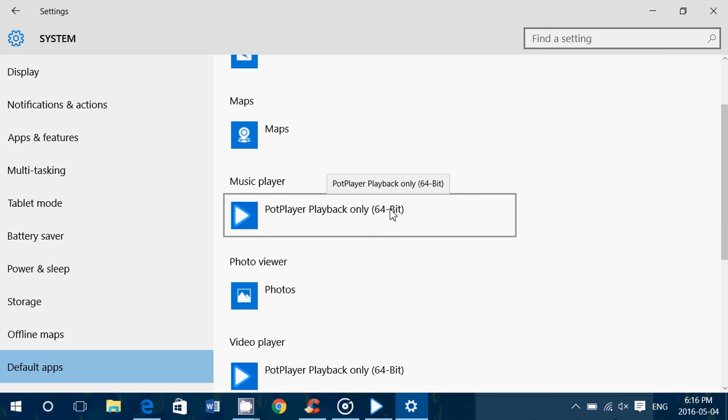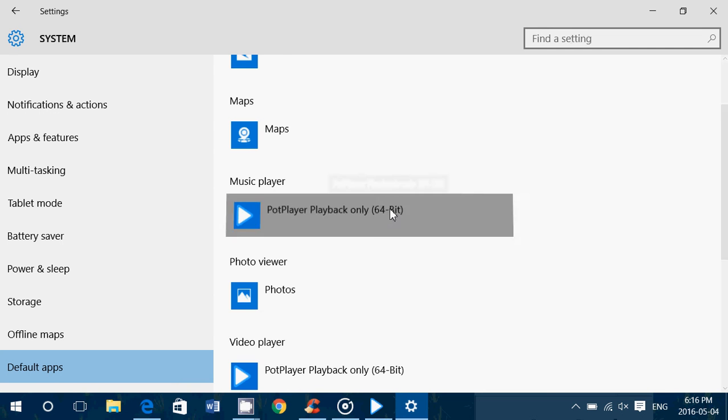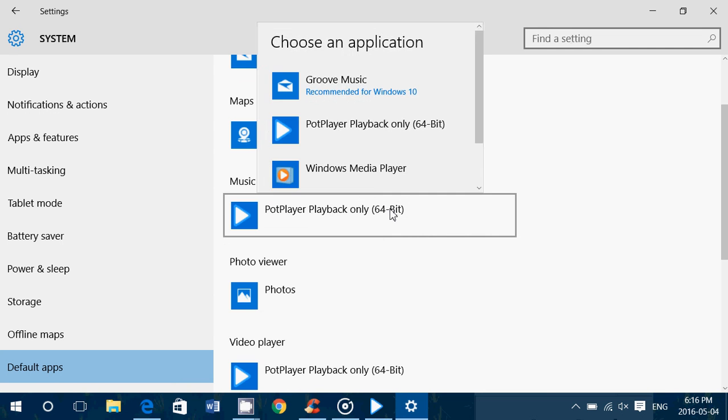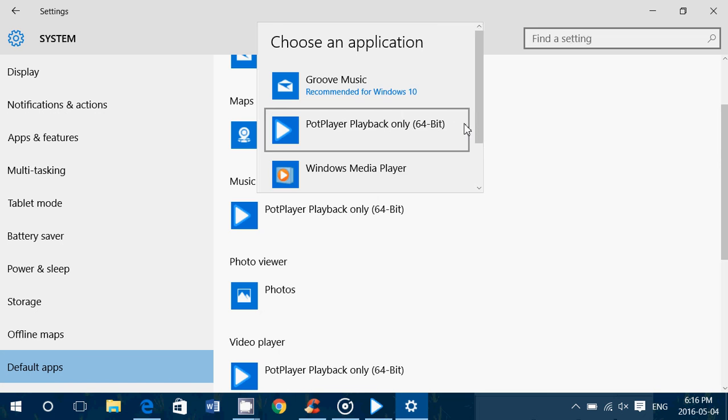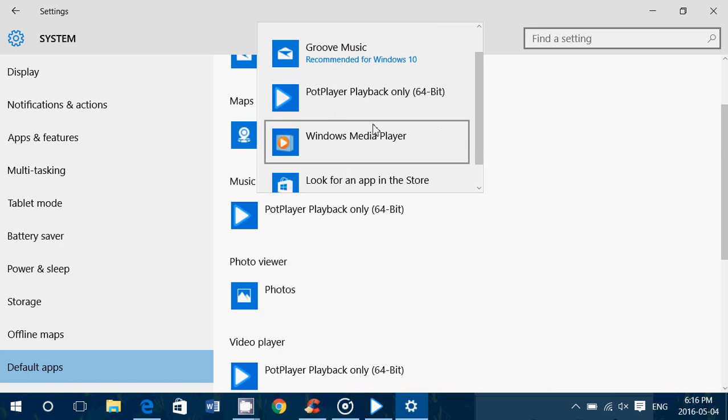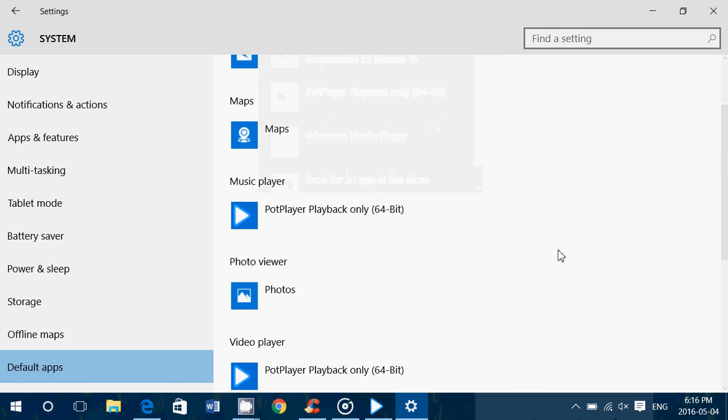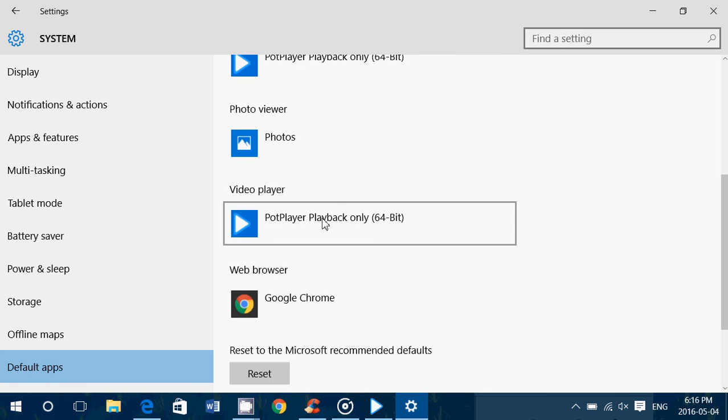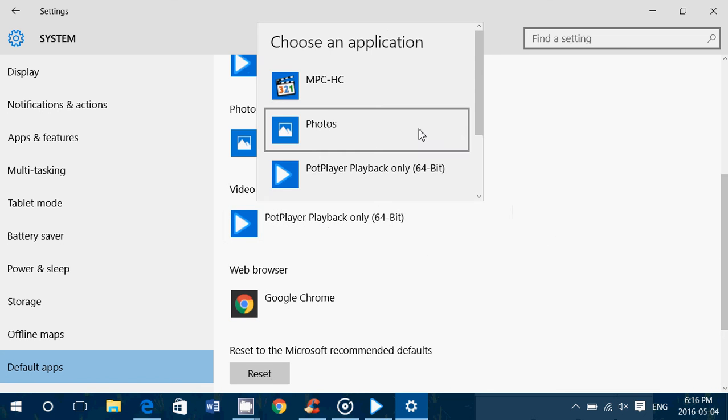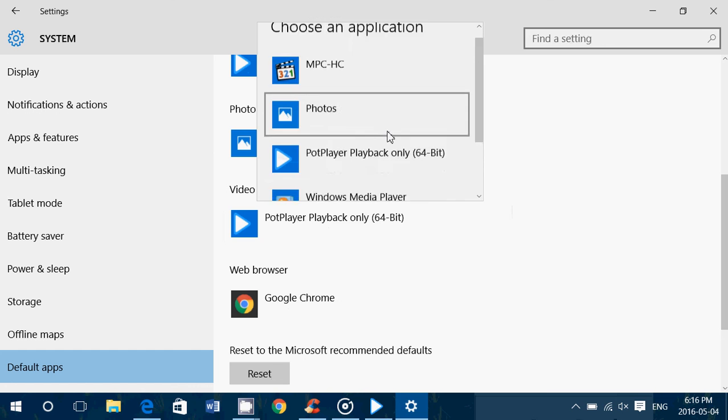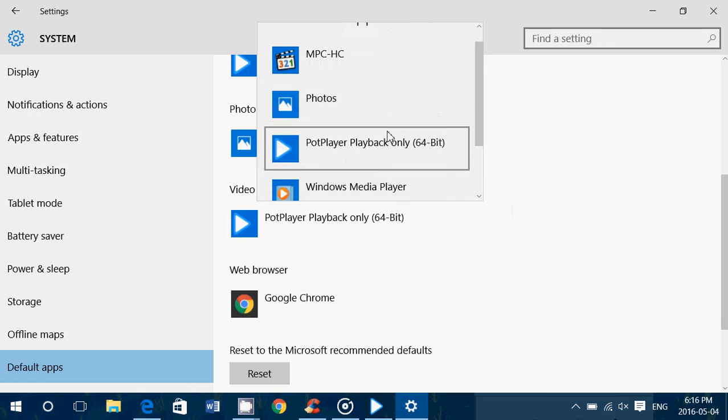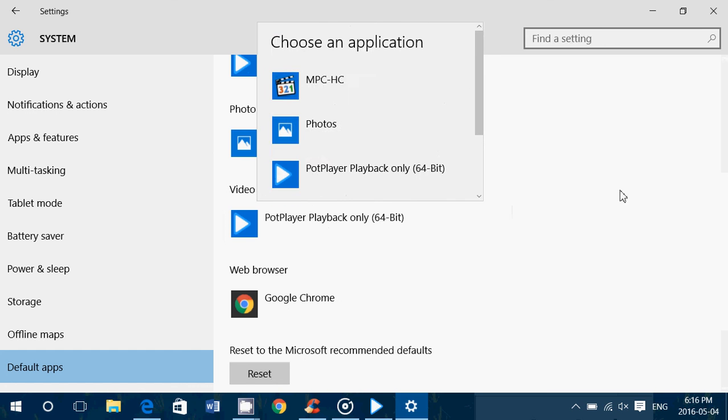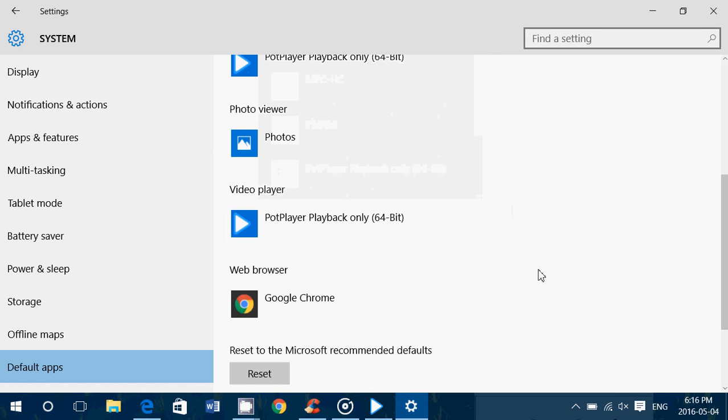So in your case, mine is Pot Player, but it can be something else for you. Just choose your favorite player in here. And you can add media player if you want. And of course, video player, same thing. You choose your favorite video player from the list when you click. And it's going to work fine.